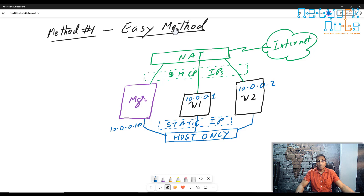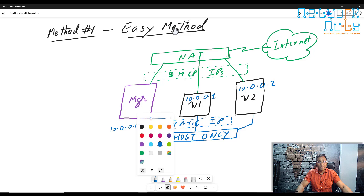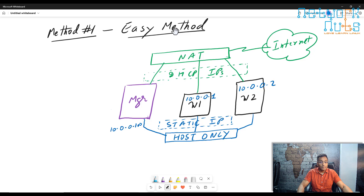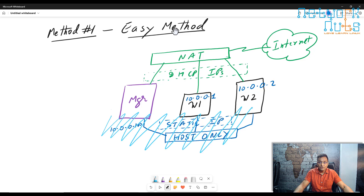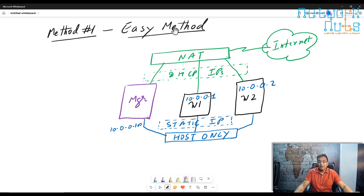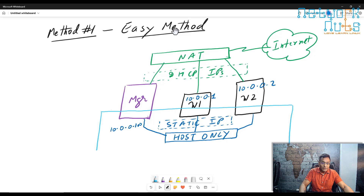This is the easy setup — you need not configure anything complex. The machines will be able to use the internet via the NAT interface to fetch packages and images. The Kubernetes communication will be happening on the host-only network, which is the internal network used by Kubernetes for its communication.